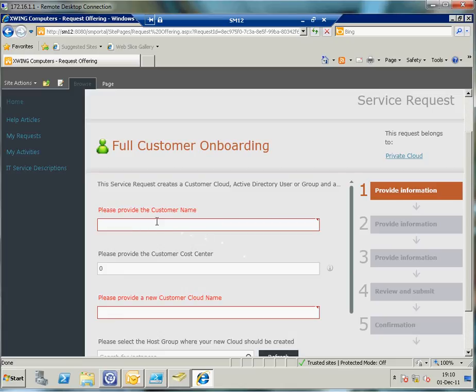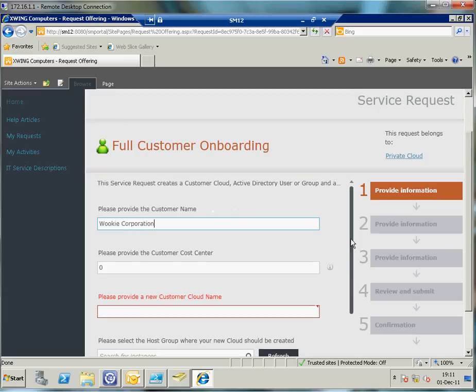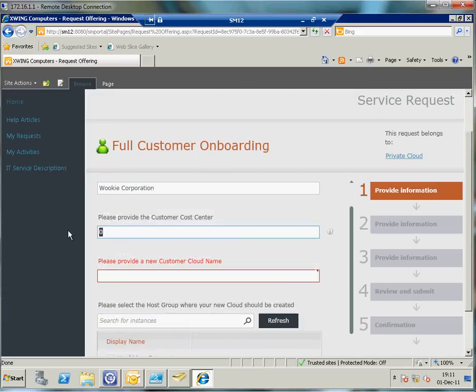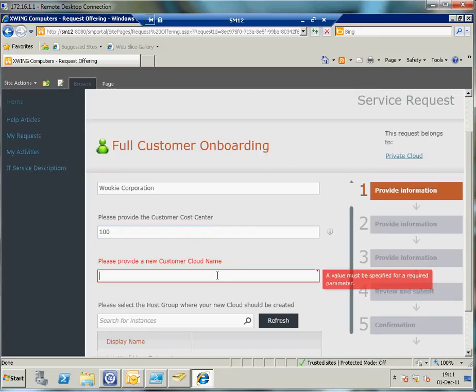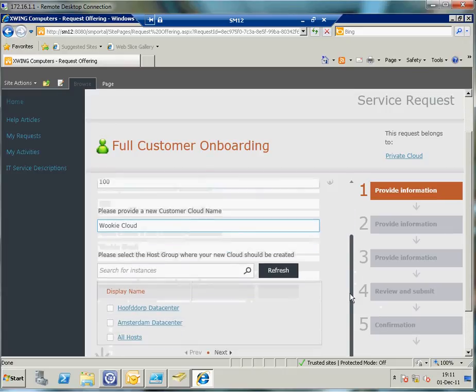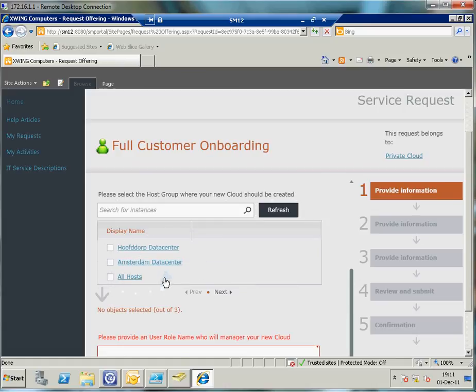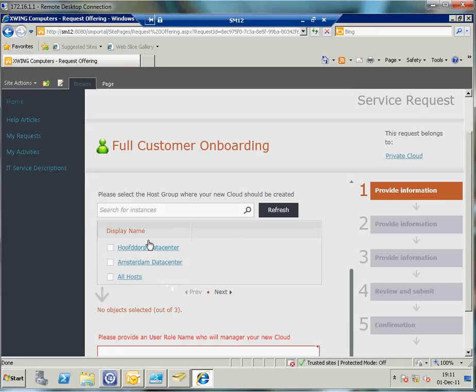First of all, the service request form is asking me what is the customer name. In this case we're going to use this name: The Wookie Corporation. That is my new customer. It has a cost center of 100 and I'm going to enter a cloud name here, let's call that the Wookie cloud. If I'm going to create a cloud it needs to land on a host group. This is the strength of the dynamic piece of it reaching out to the CMDB because the connectors have brought in all this rich information from Virtual Machine Manager.